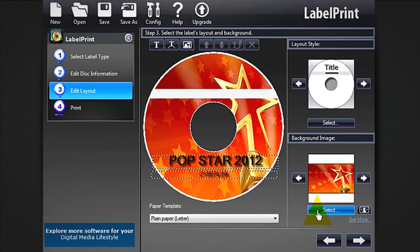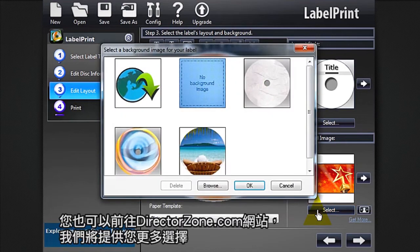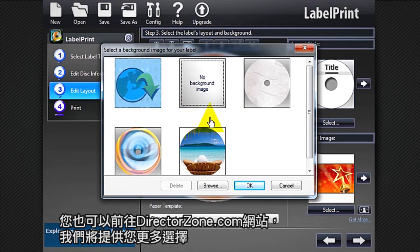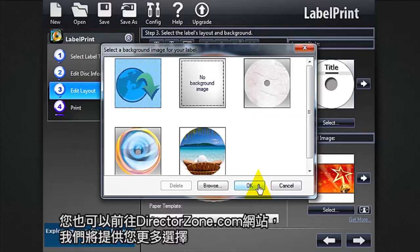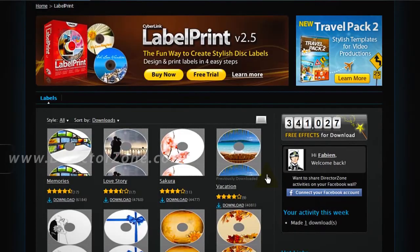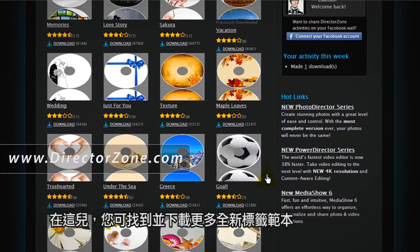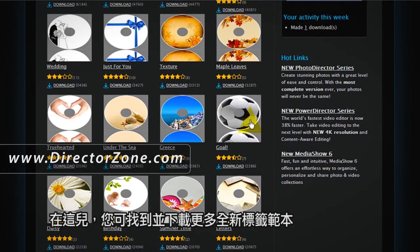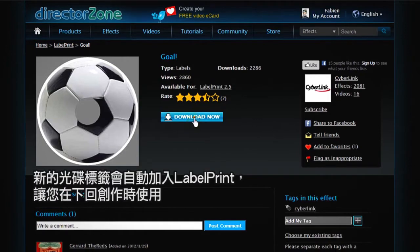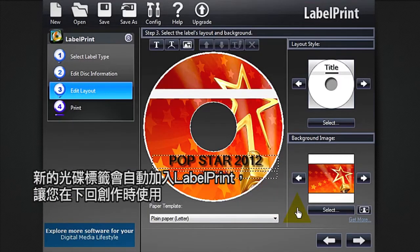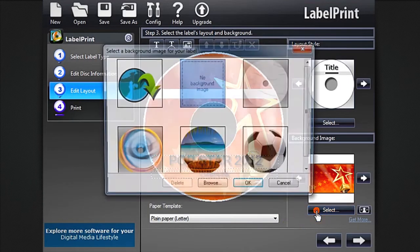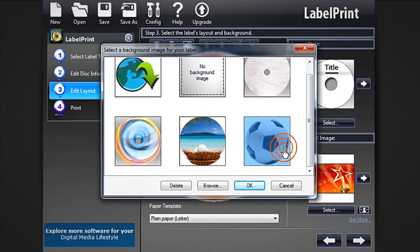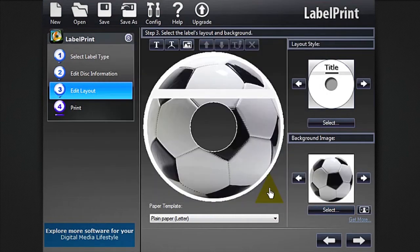Because CyberLink always wants to offer you more choice, you can go to directorzone.com. Here you'll find a broad range of new labels to preview and download. The new disk label will automatically be added to LabelPrint for you to use in your next creation.